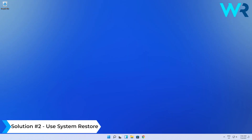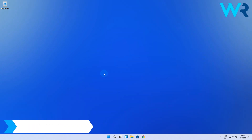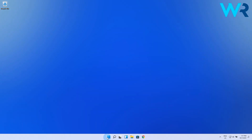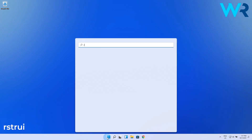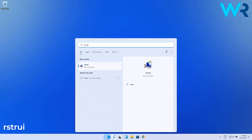Another useful solution is to use System Restore. To do this, press the Windows button, then type RSTRUI and select it from the search results as a command.